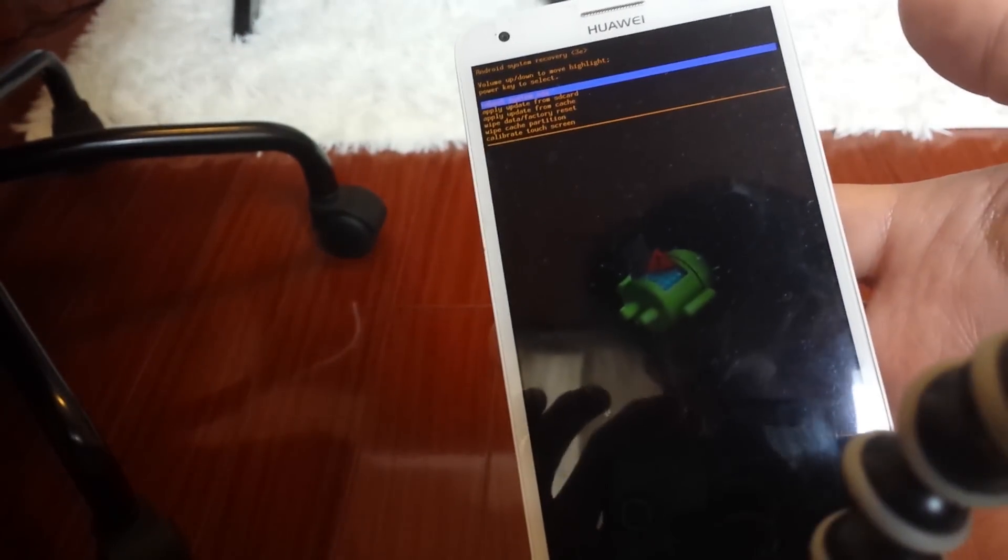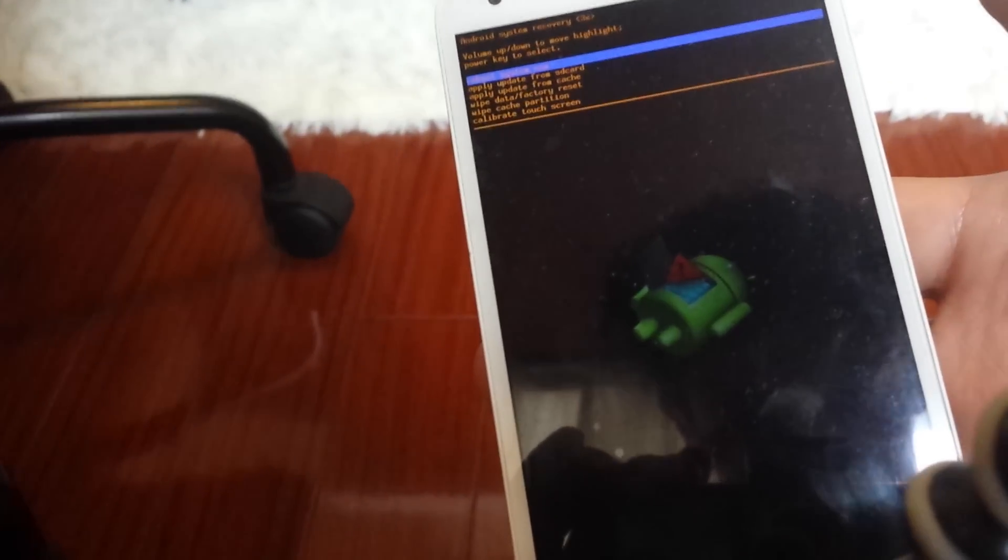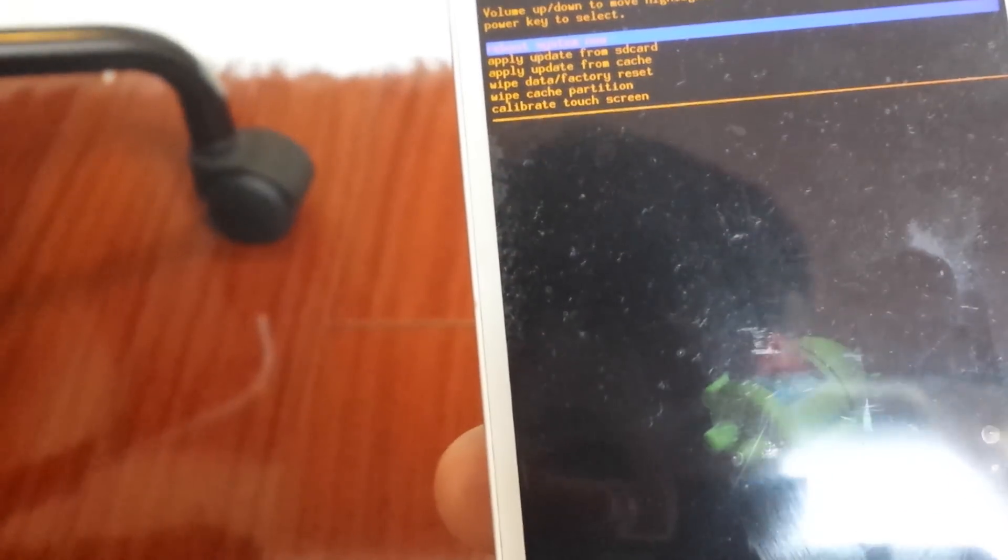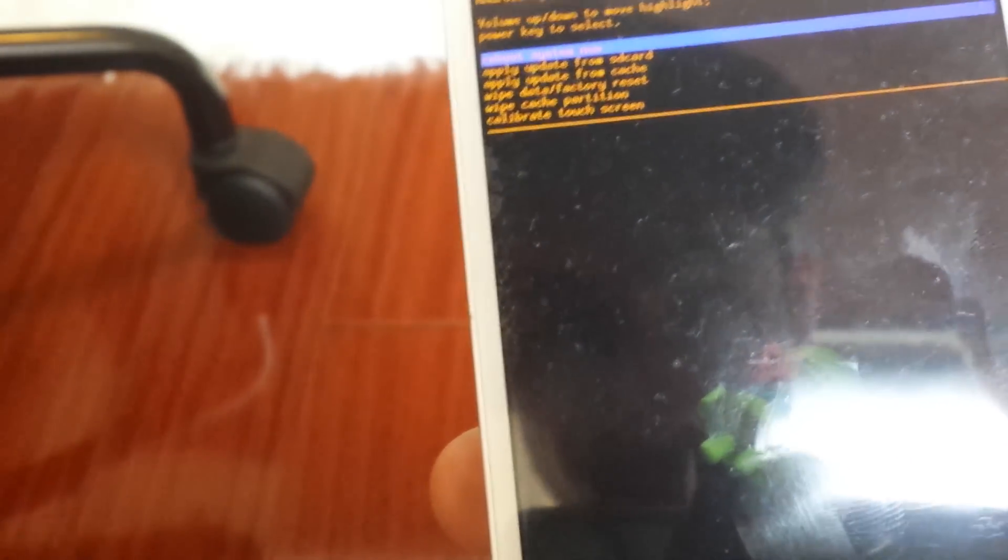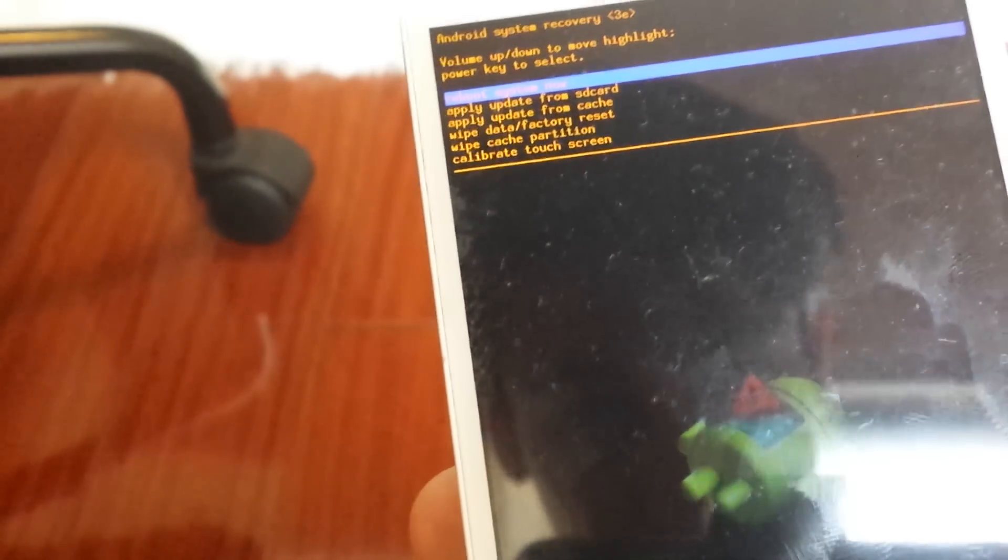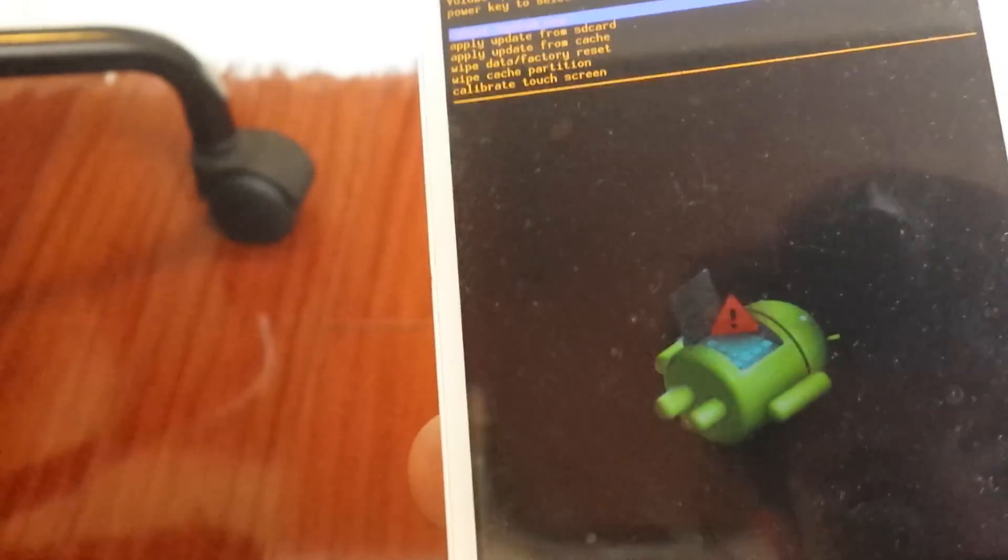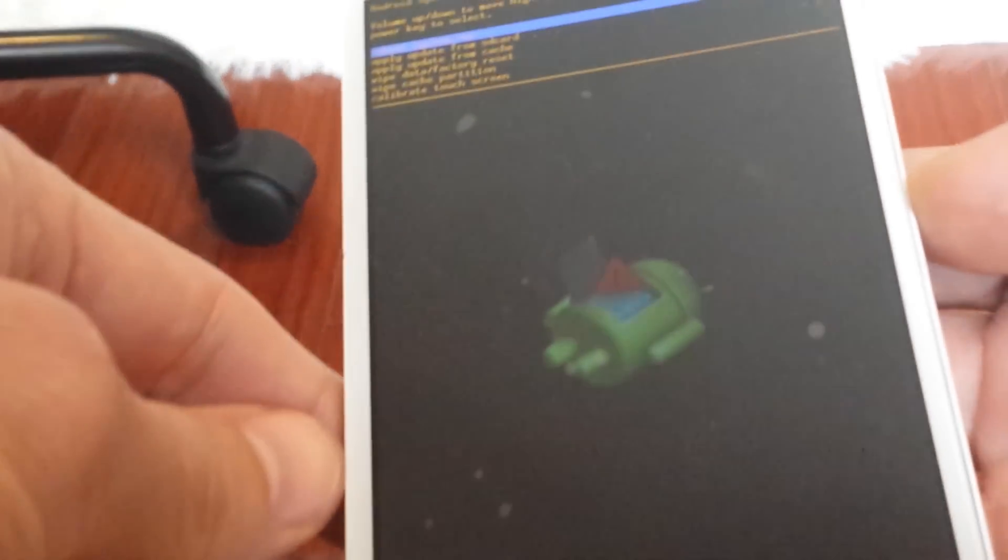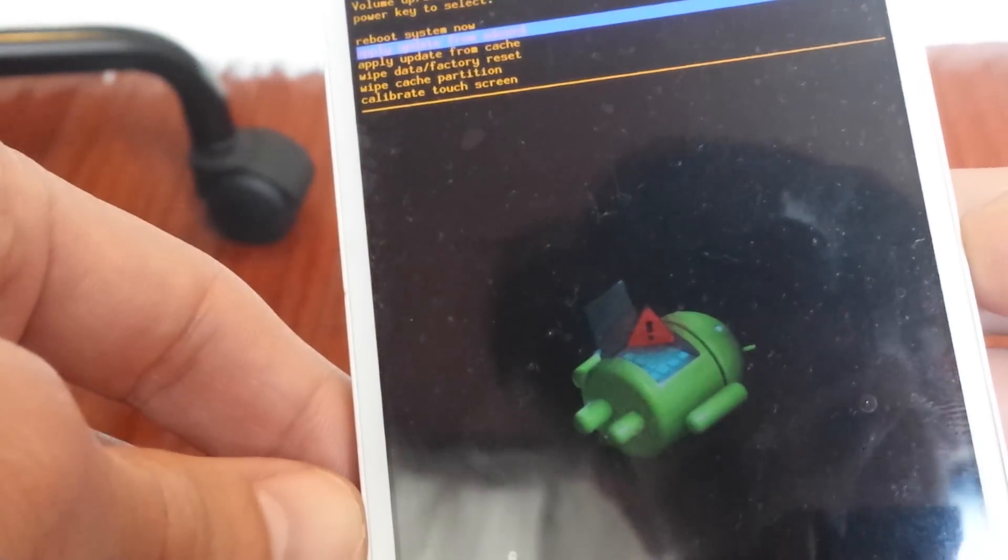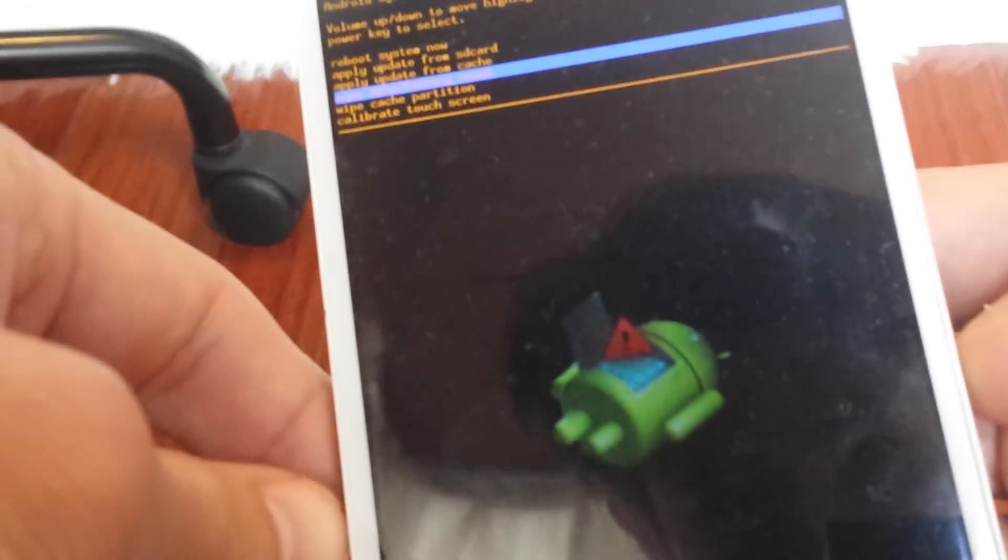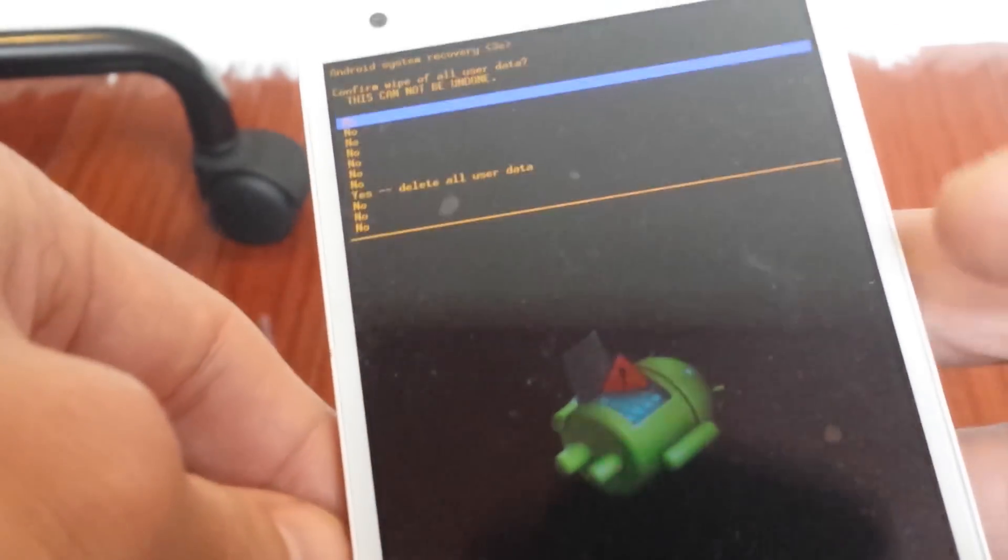Let me scroll in here. What we want to do is select where it says 'wipe data factory reset'. How we scroll down is you use the volume rocker down key, so I'm going to go down right here. To select it, you push the power button.